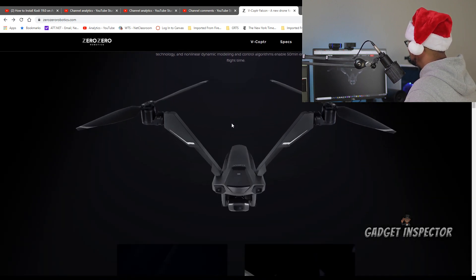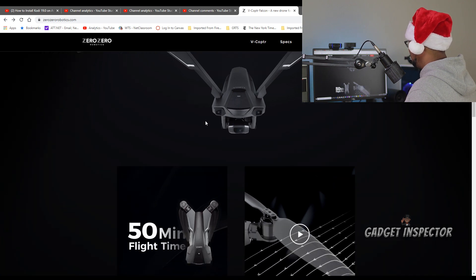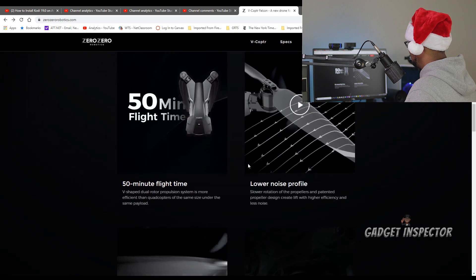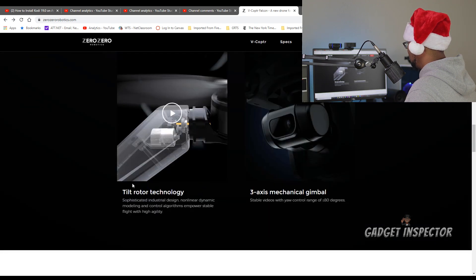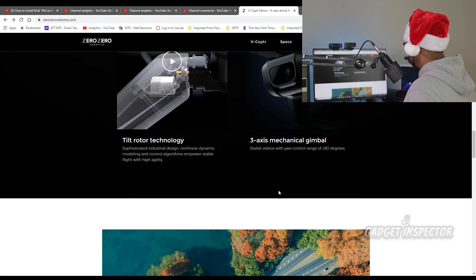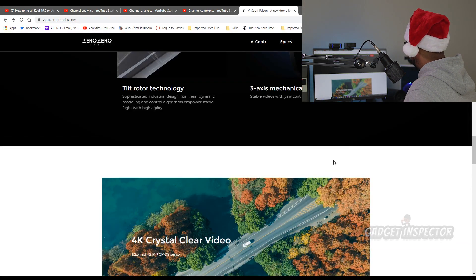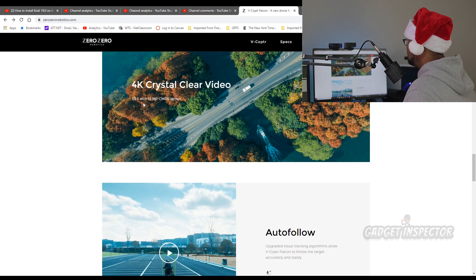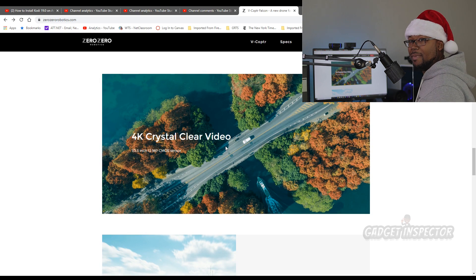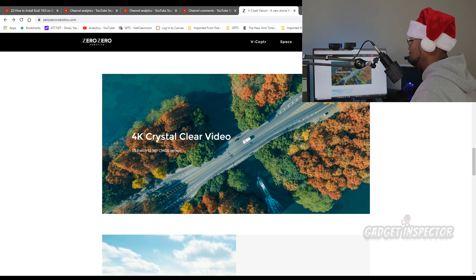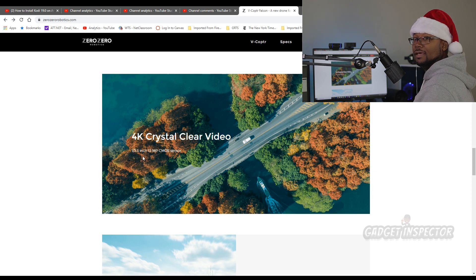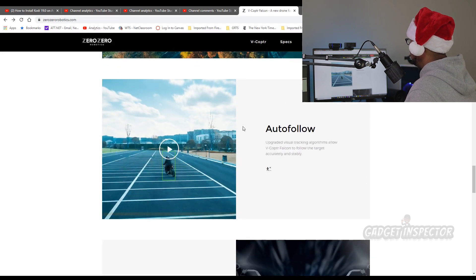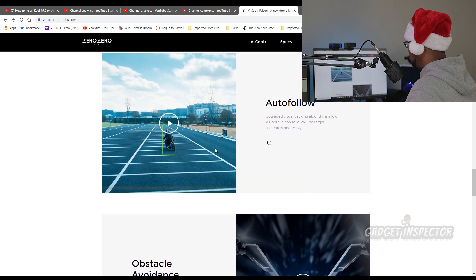Let's see what else this thing can do. Look at it, man. It is a different looking drone, but I'm digging it. You can see some of the cues from the Mavic. This looks like the obstacle avoidance sensors here in the front. Low noise profile, tilt rotor technology, sophisticated industrial design. Non-linear dynamic modeling and control - gobbledygook. Three-axis, 4K. It has the same sensor size as we're used to seeing on the original Mavic and the Mavic Airs and so forth. Most drones have this size sensor. The Mavic 2 Pro is the exception with the one-inch sensor. 12 megapixels. It does have an auto-follow function, as you can see here.